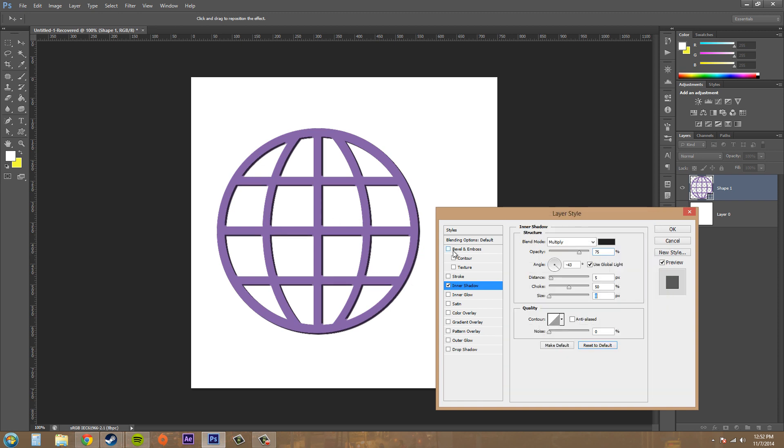Now we've got anti-alias which gives you a nice smoother shadow. Now we've got our noise here that gives you a noisier shadow and adds like grain and stuff like that. So that's it for the layer style called inner shadow.